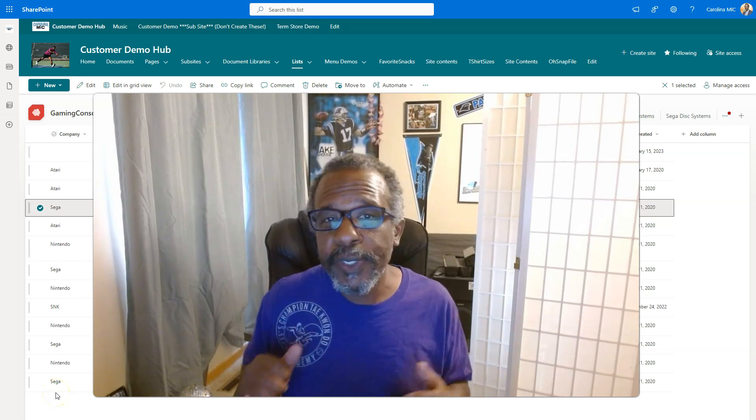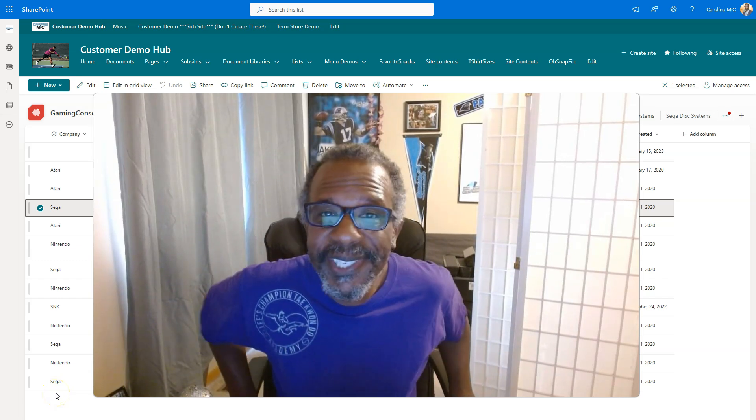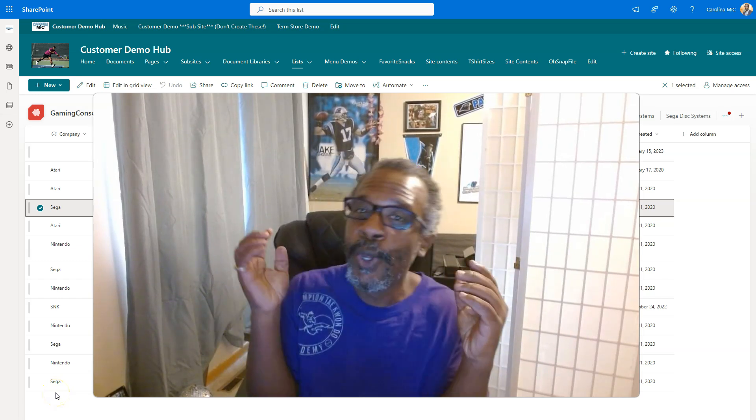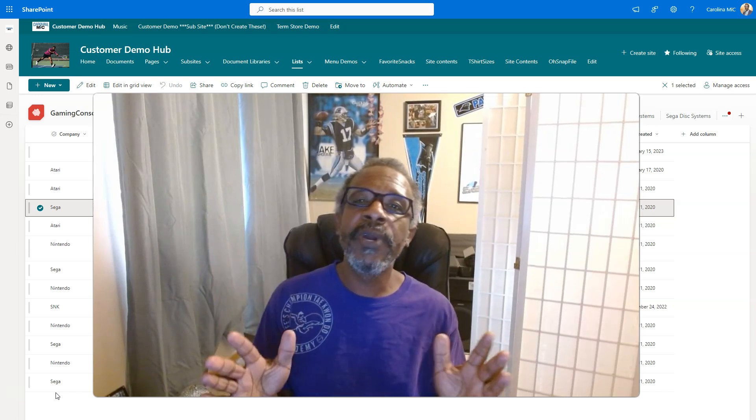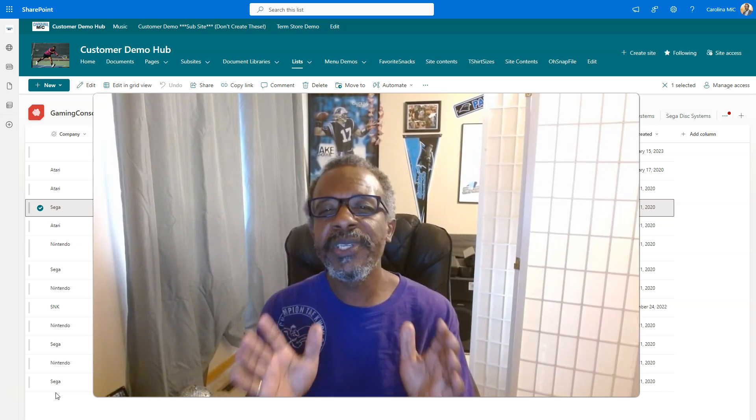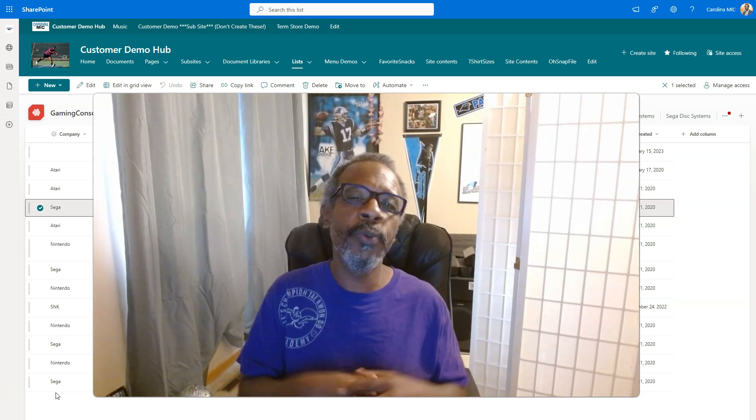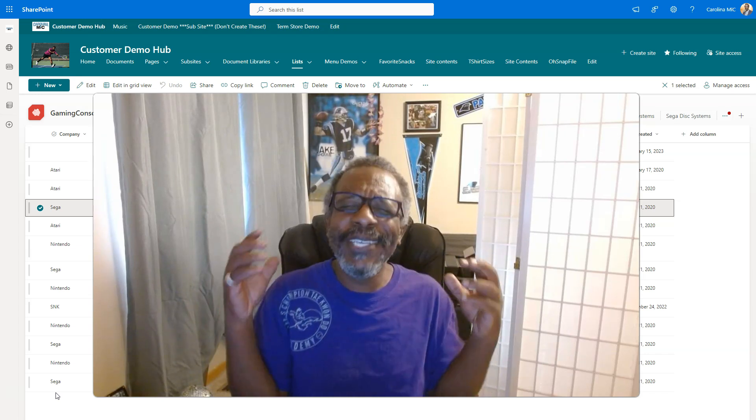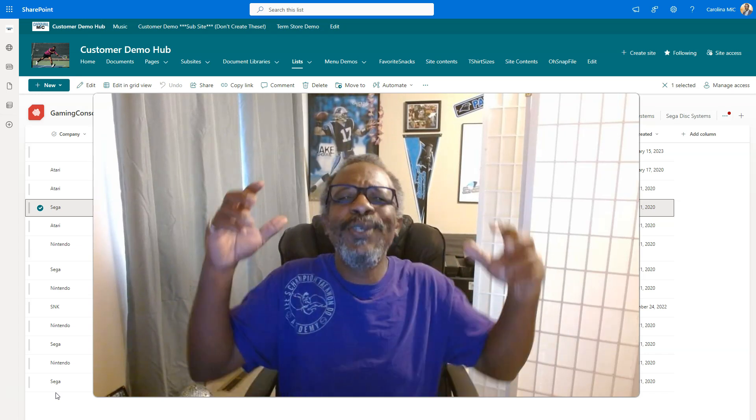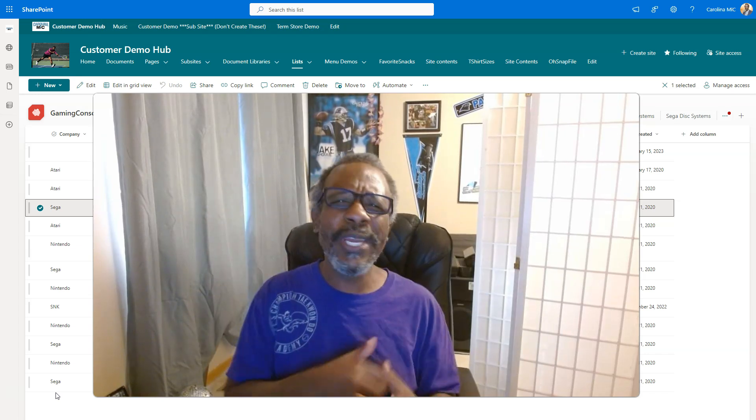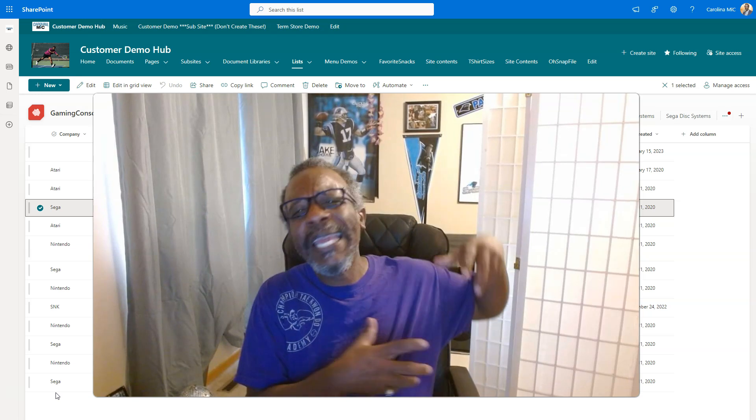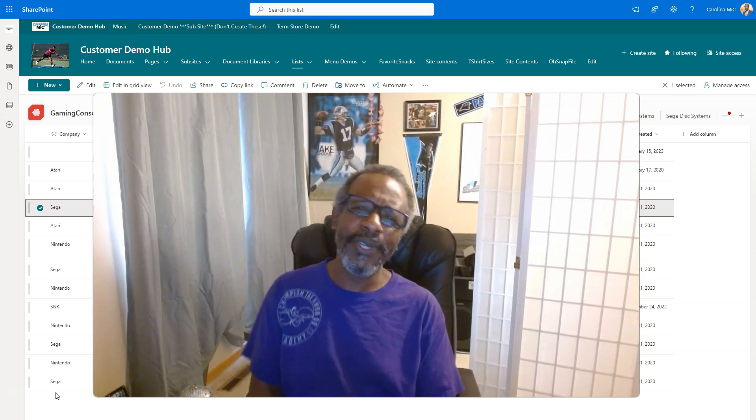What's up everybody, this is Carolina Mike, your host for SharePoint in 60 Seconds, where you get the information you need right up front. And if you want more, stick around for a step-by-step walkthrough. Today we're going to show you just how easy it is to use edit and grid view like a pro in SharePoint and Microsoft list.